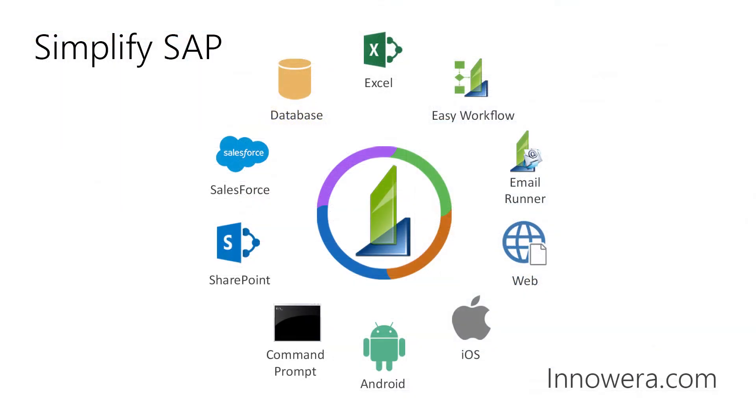Thanks for watching, and if you'd like to learn more about how to simplify SAP, please visit us at inawera.com and be on the lookout for more videos in this series.